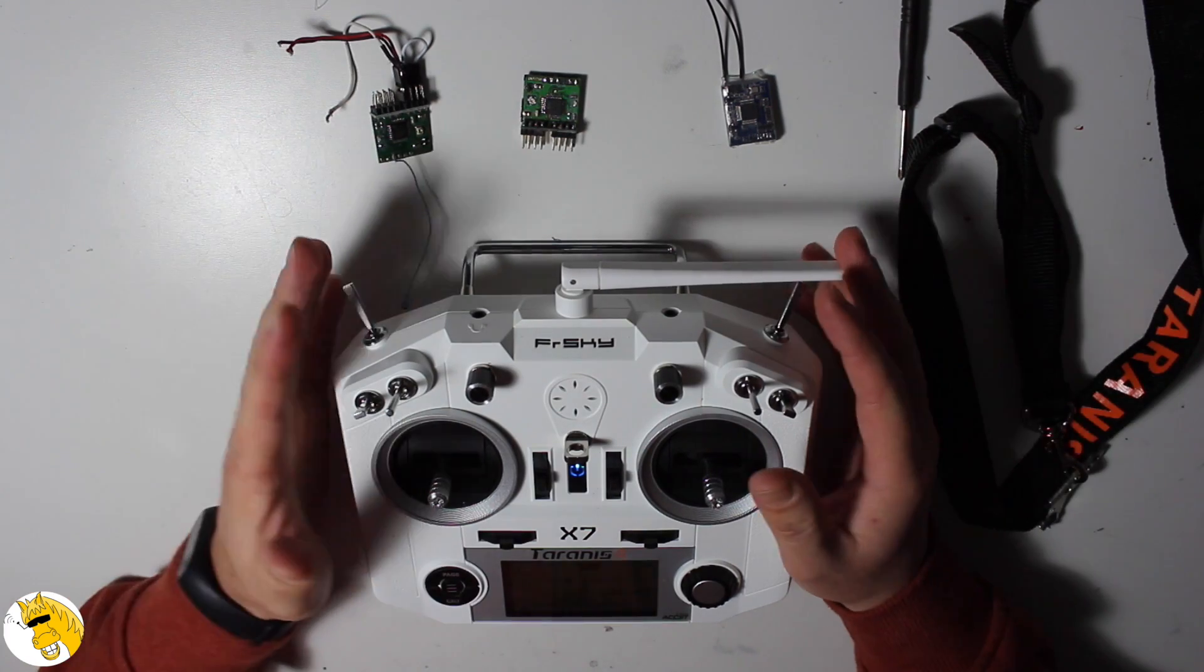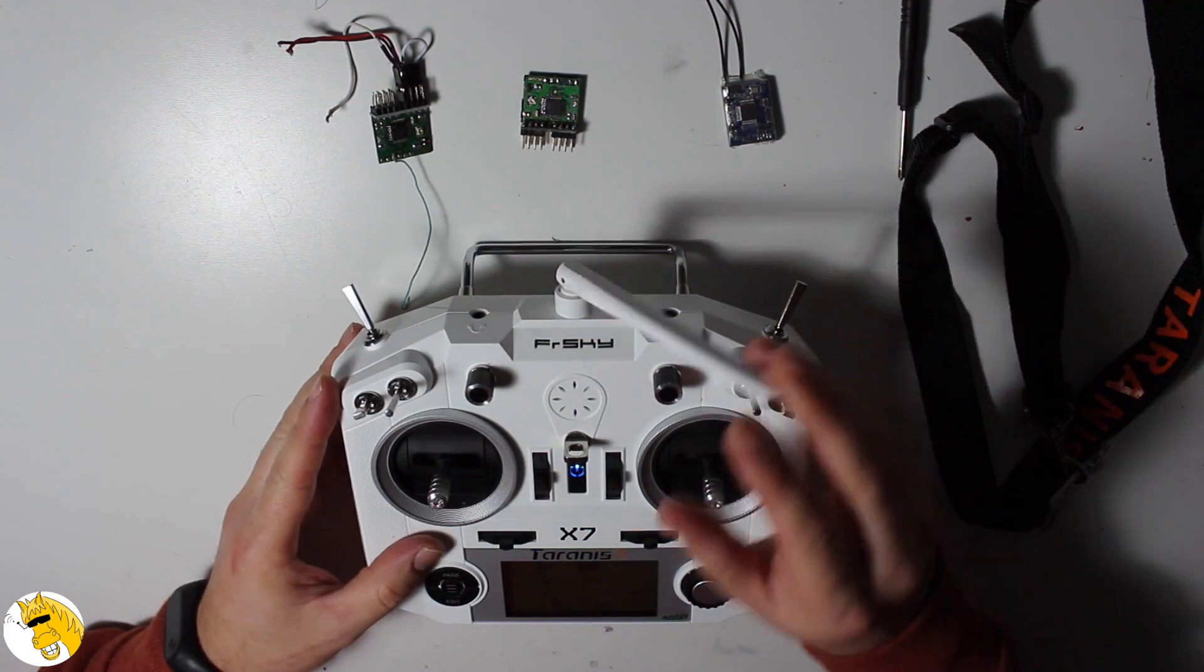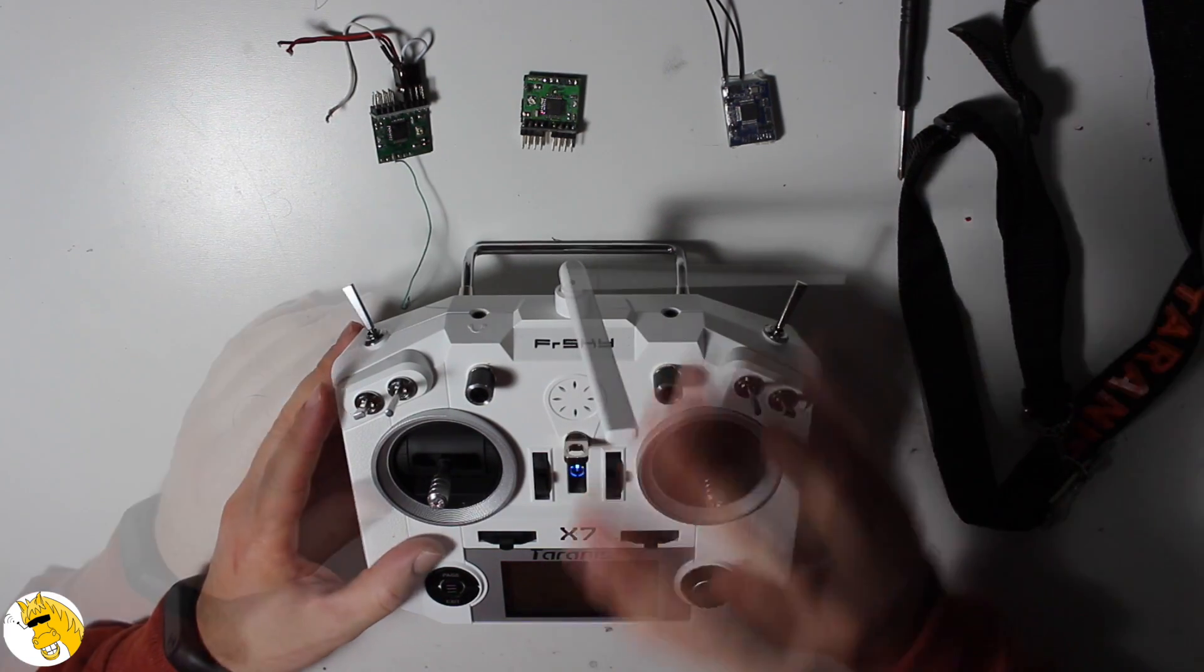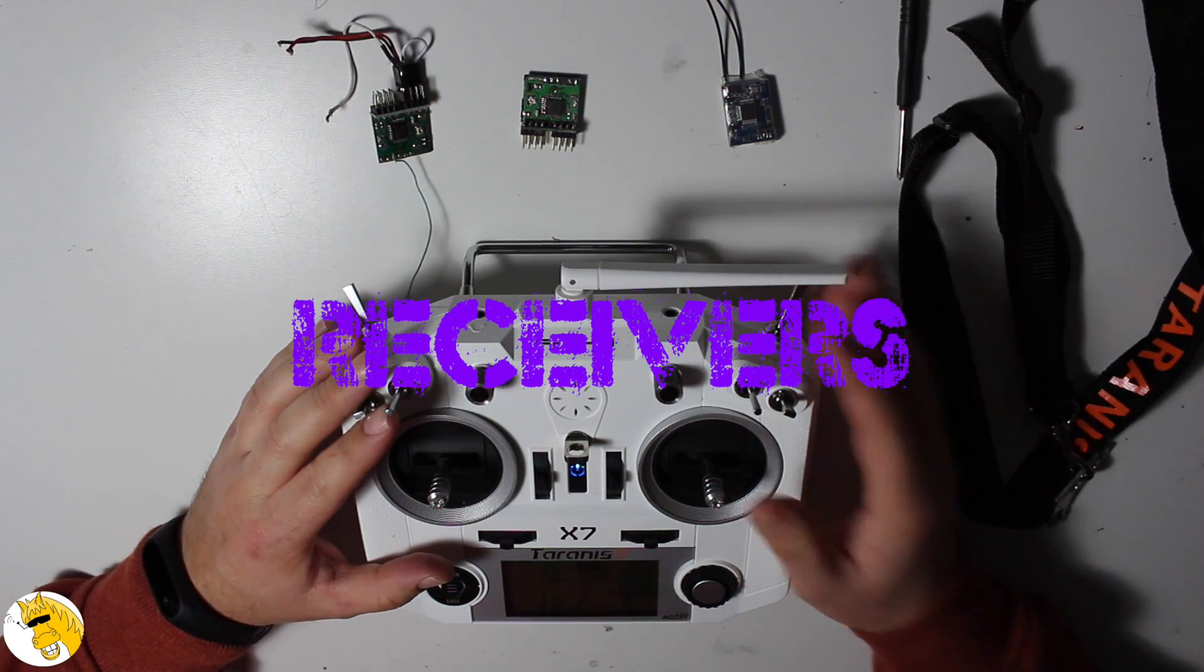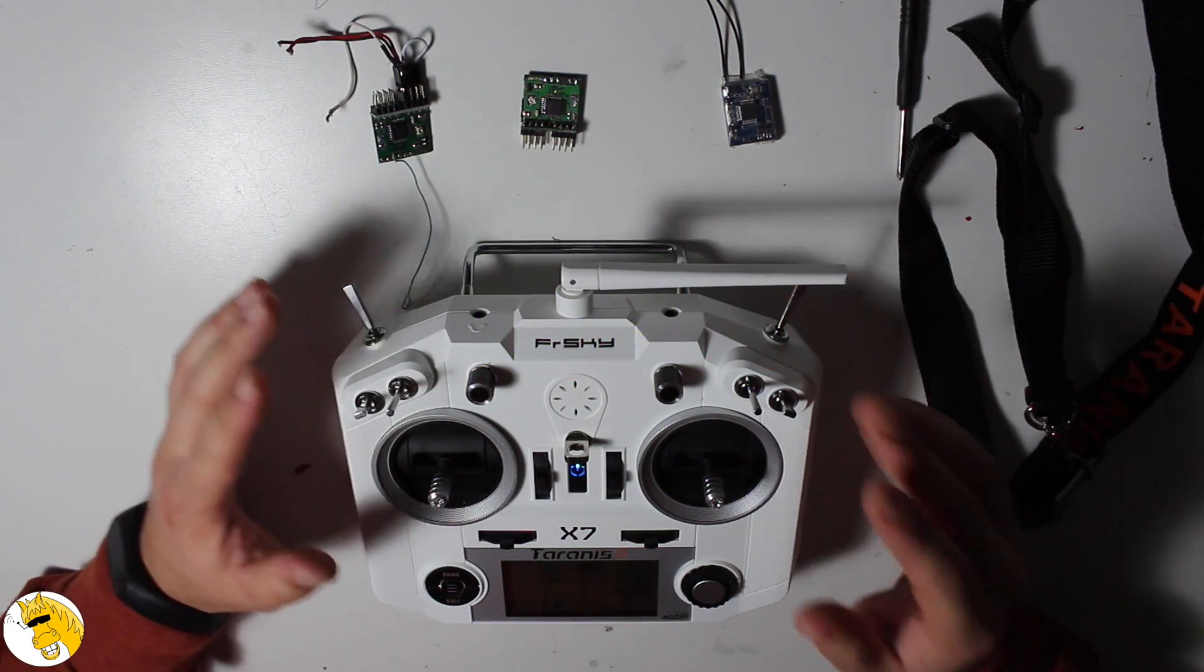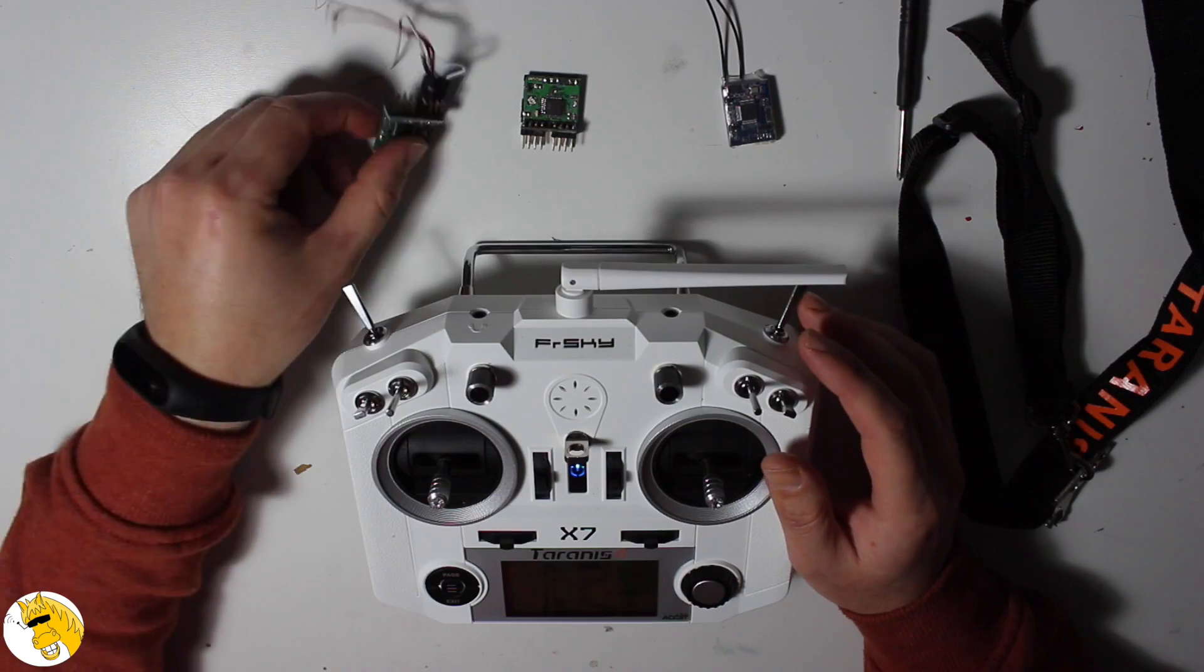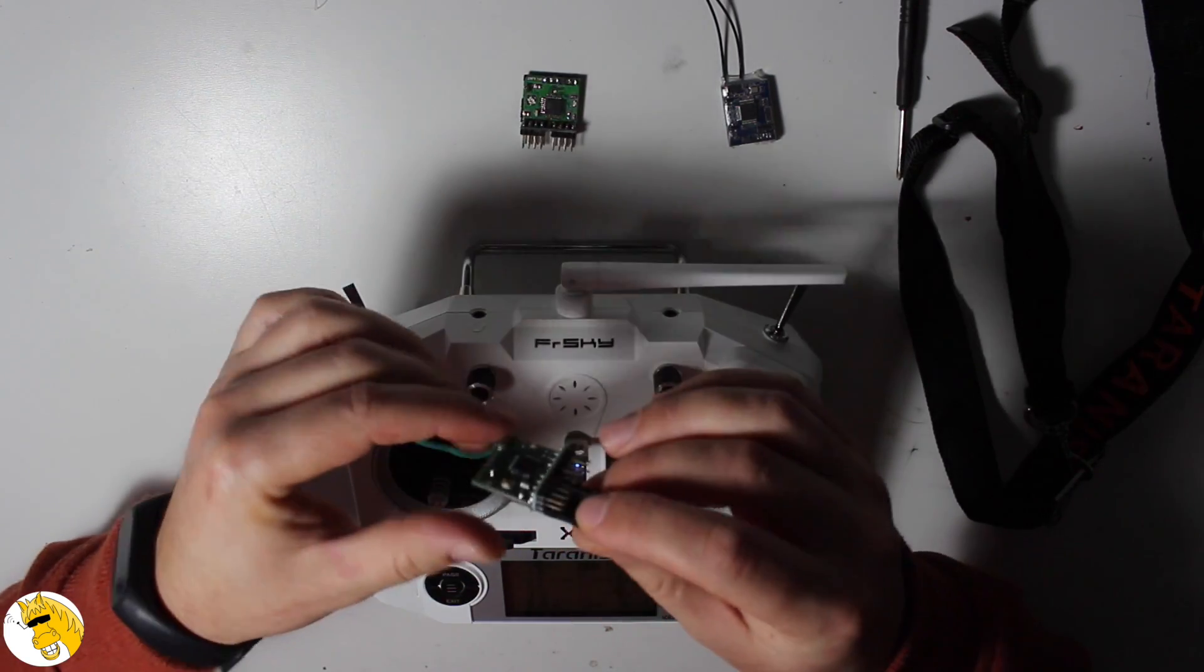Okay, in the previous review I was talking about the protocols that this radio can handle and I wanted to summarize and recommend you which ones are best for you.